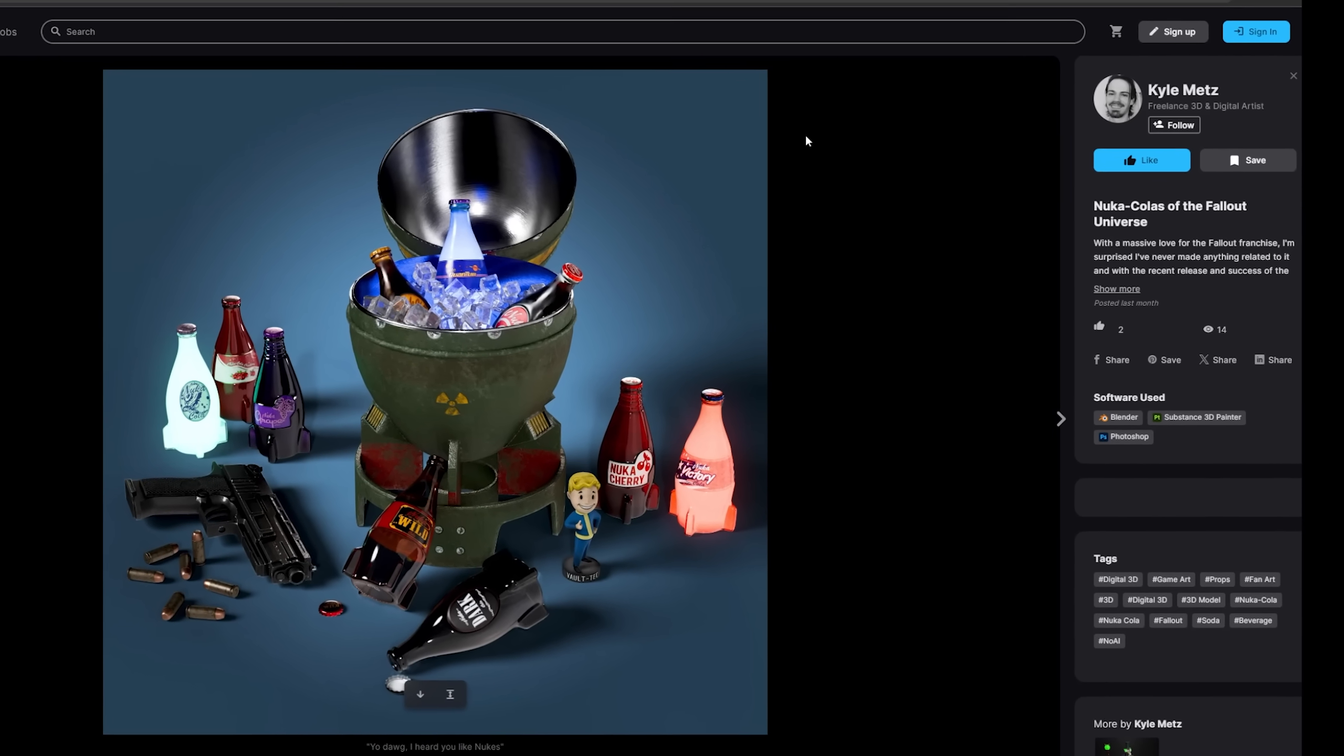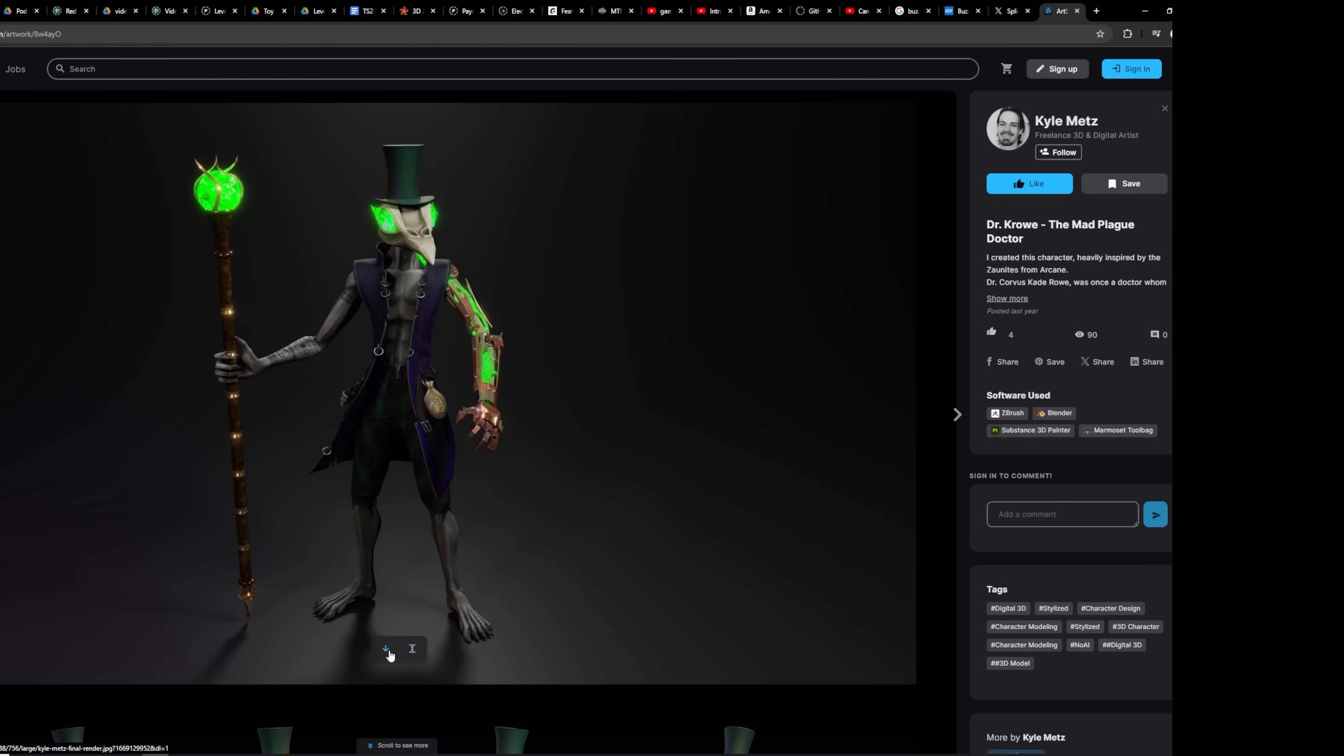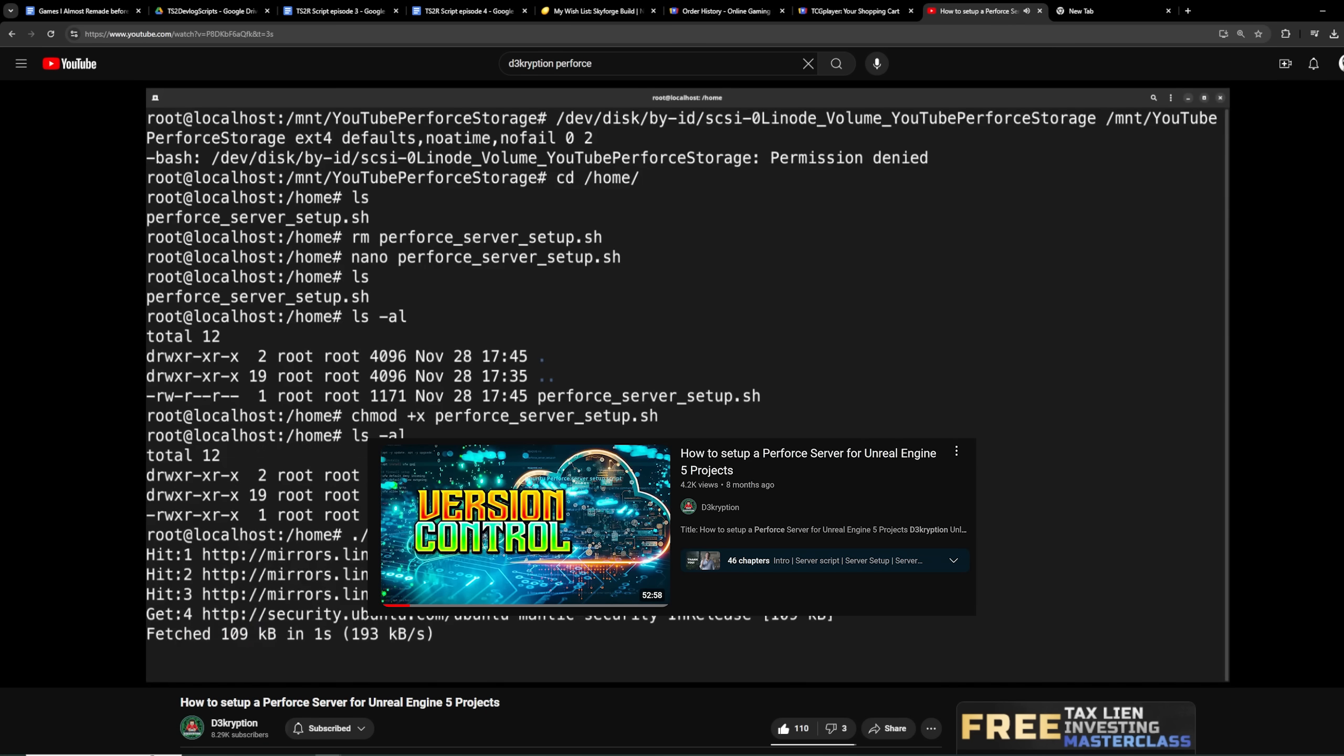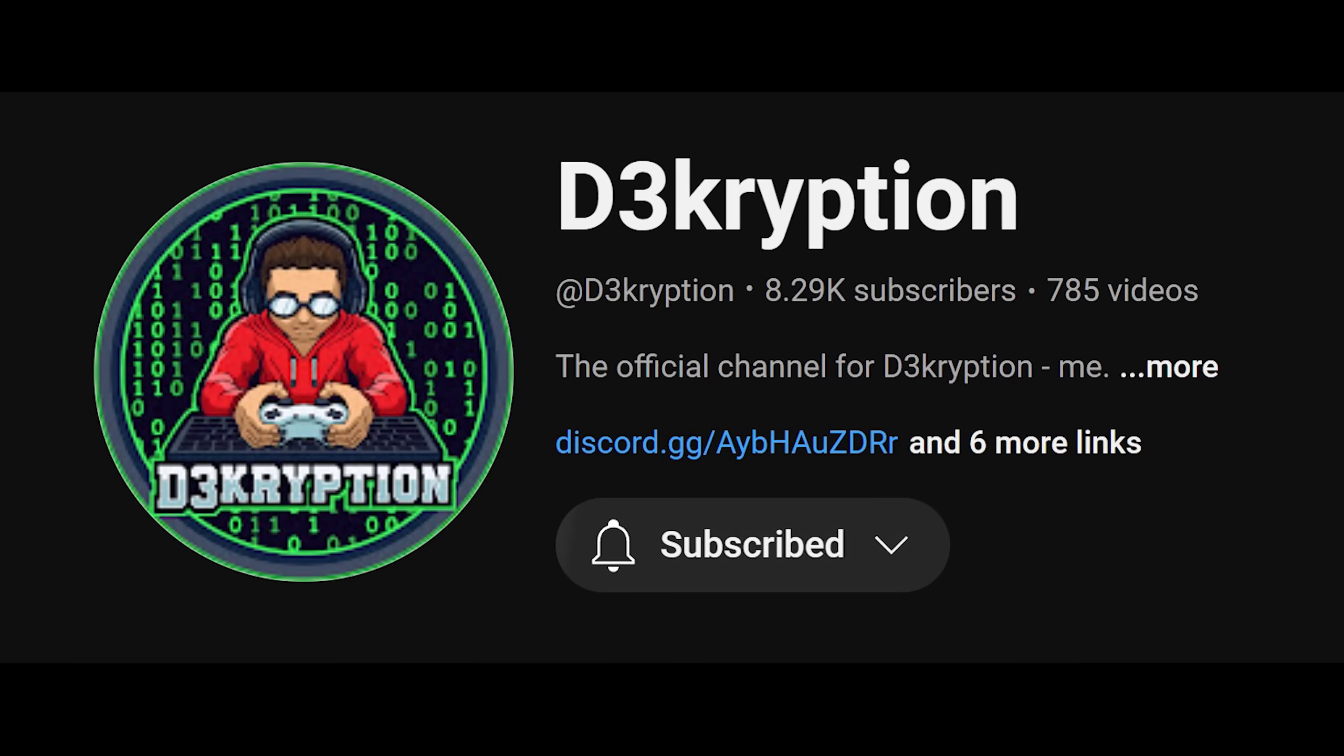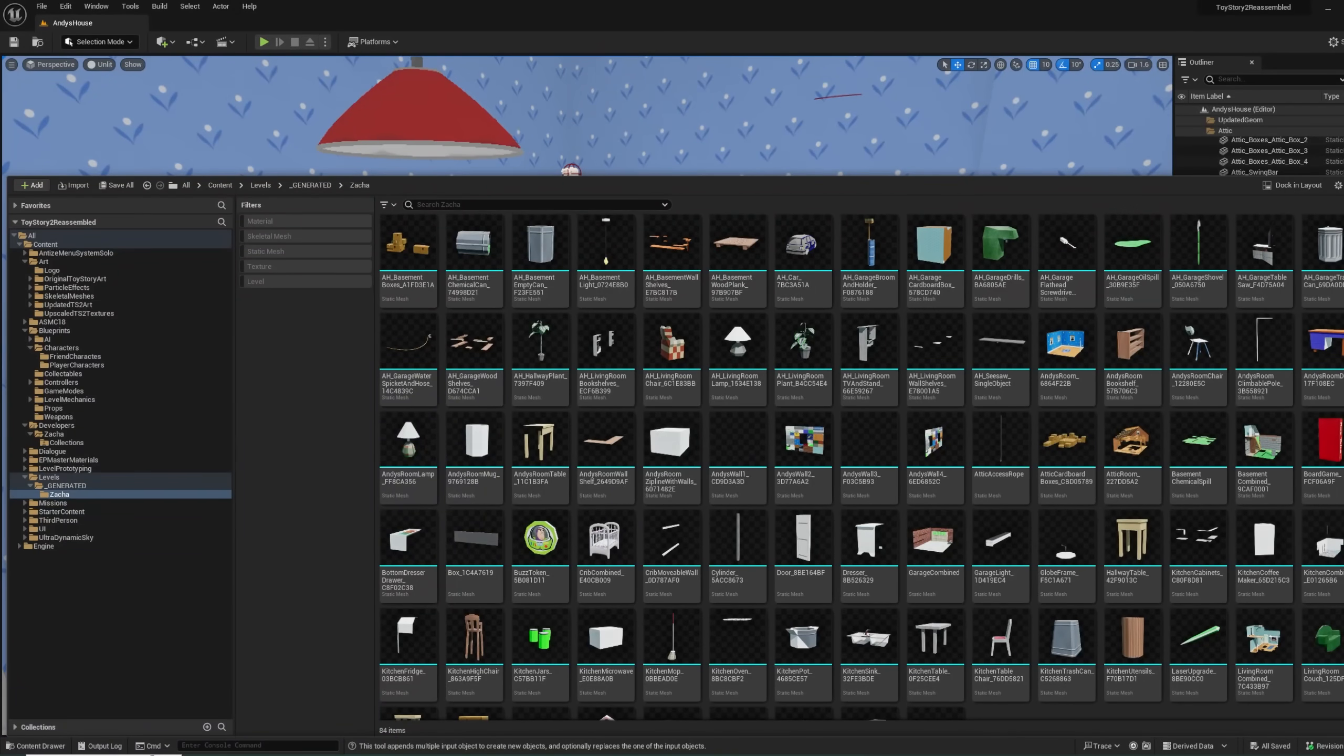First, I needed to get Kyle, our lead artist, access to the project files to streamline the art workload. So I decided to follow this tutorial by Decryption to set up a server that would host the Perforce server that the game is stored on. If you're interested in the programming side of game development, you should check out Decryption's channel by the way.